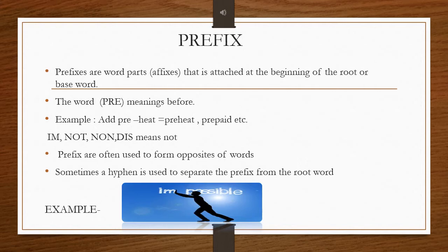Other prefix examples include 'im,' 'not,' and 'non,' which all mean 'not.' Prefixes are often used to form opposites of words. Sometimes a hyphen is used to separate the prefix from the root word. For example, the word 'possible' with the prefix 'im' becomes 'impossible,' which is the opposite of possible.